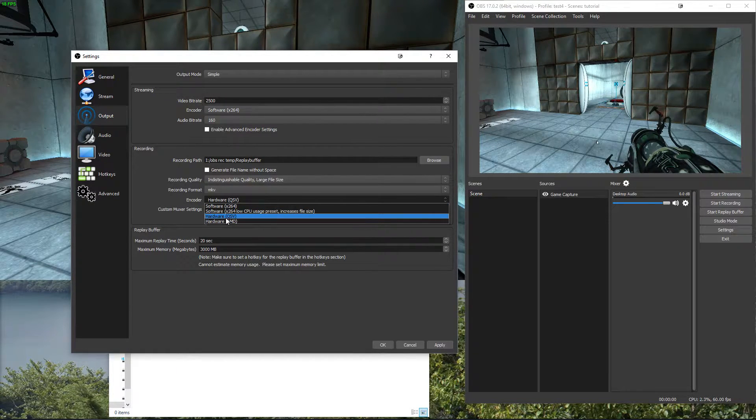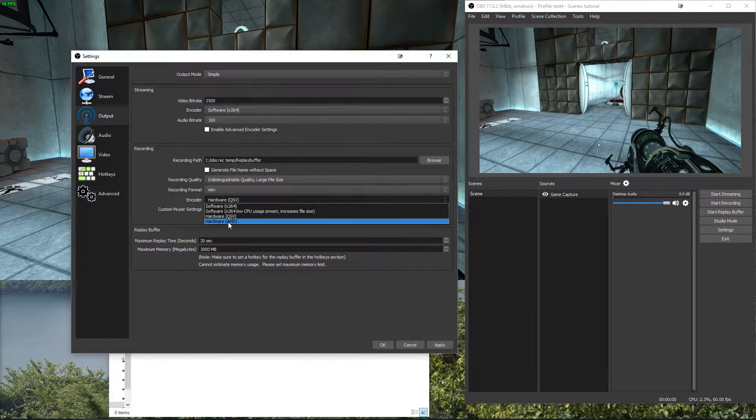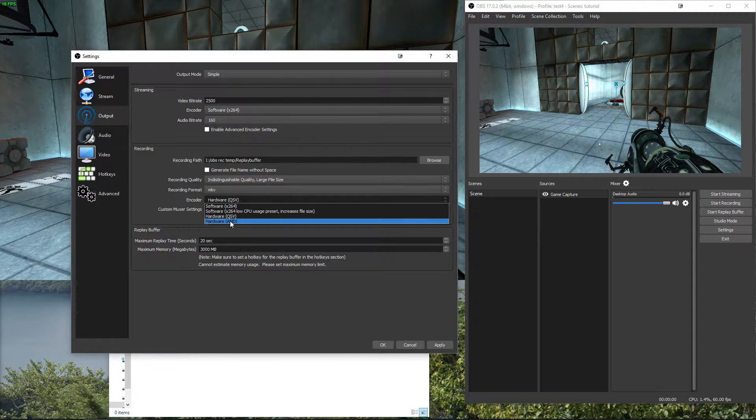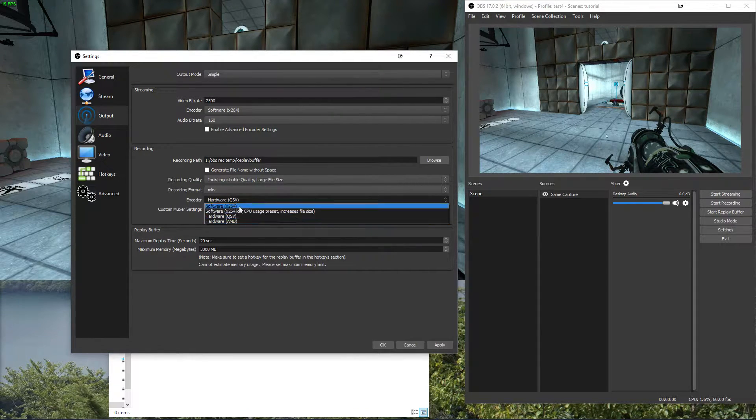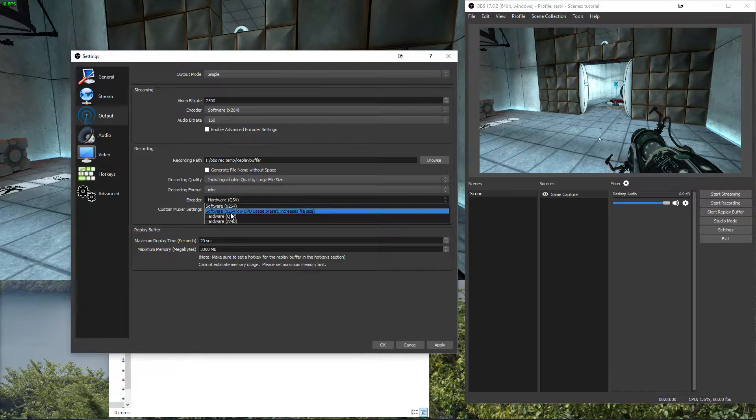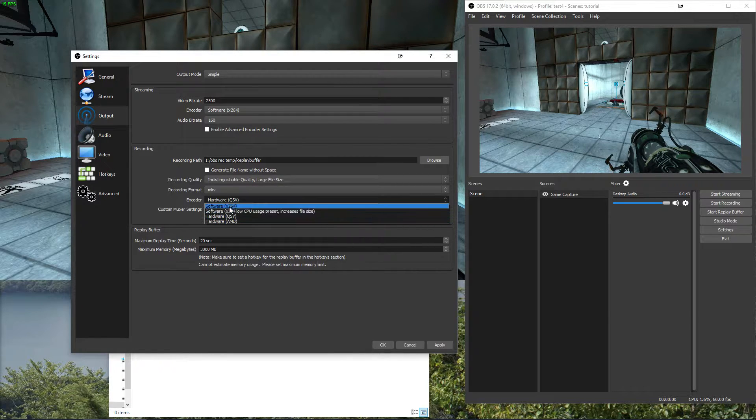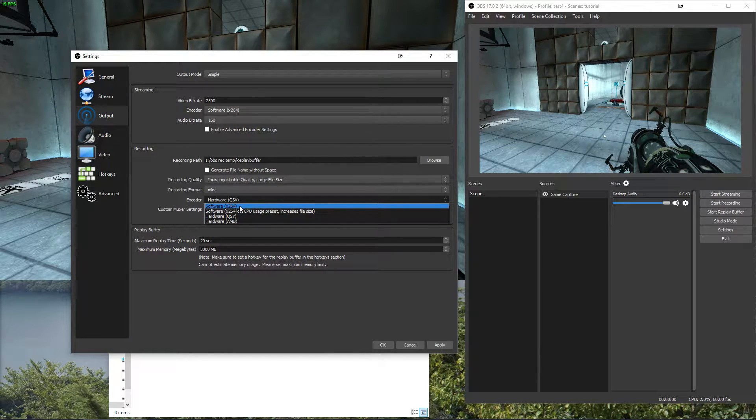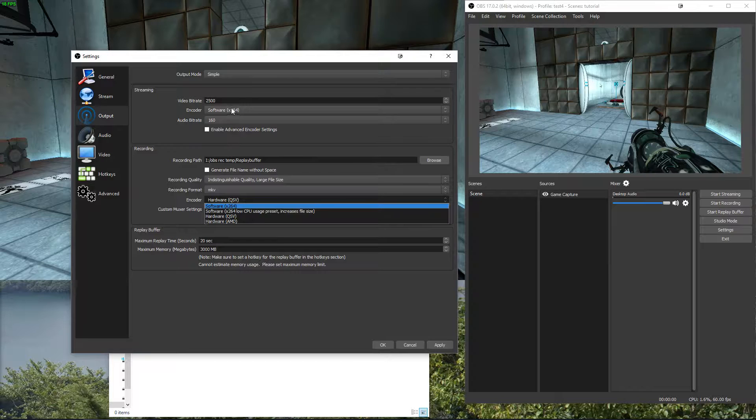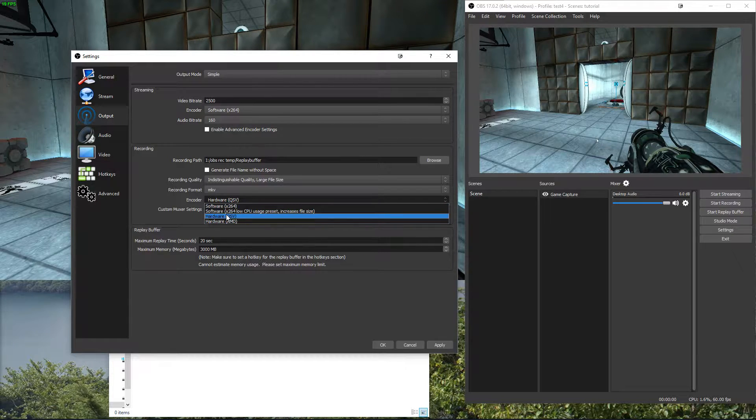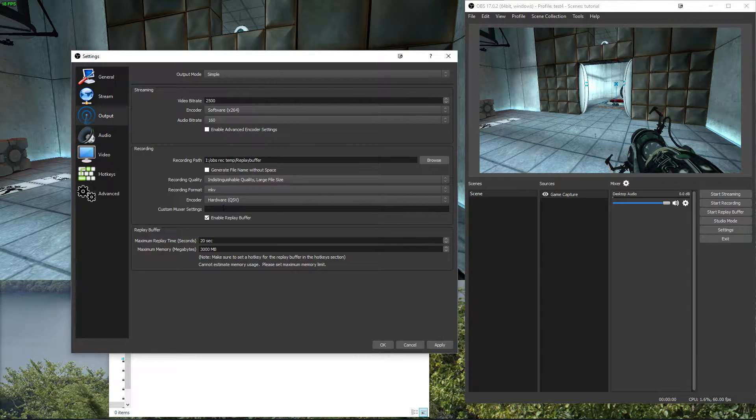Then I would recommend setting it to QuickSync or the AMD equivalent or Nvidia's one. I would stay away from software recording because you already do that for the stream usually.